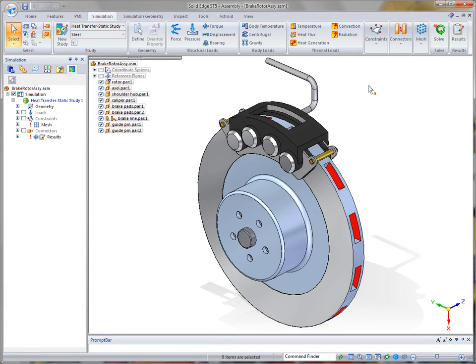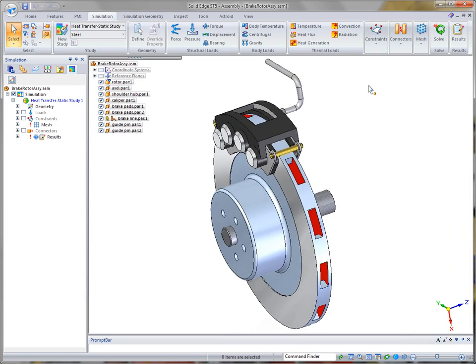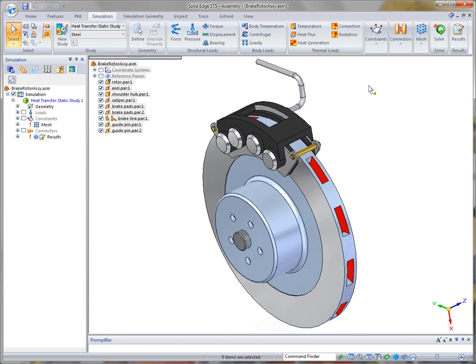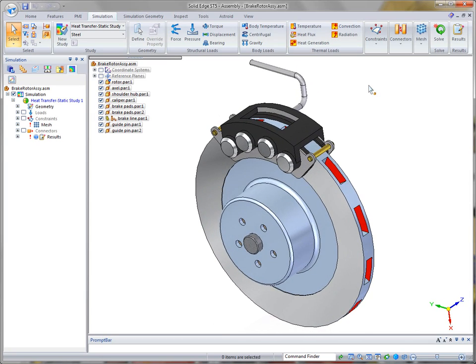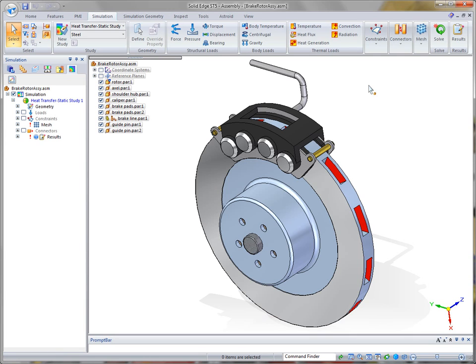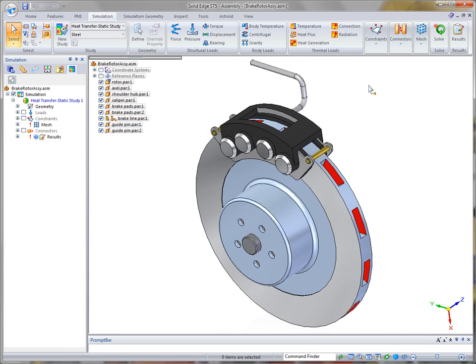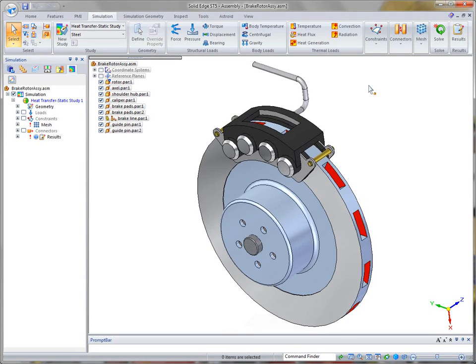Solid Edge Simulation allows everyday engineers to test design ideas as they work. ST5 provides even more tools to replicate the most common operational conditions with the inclusion of steady-state heat transfer capabilities.